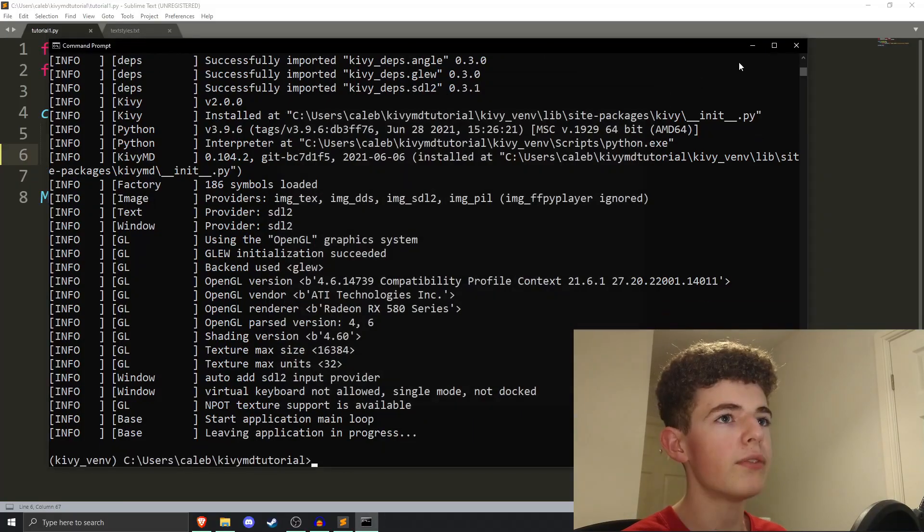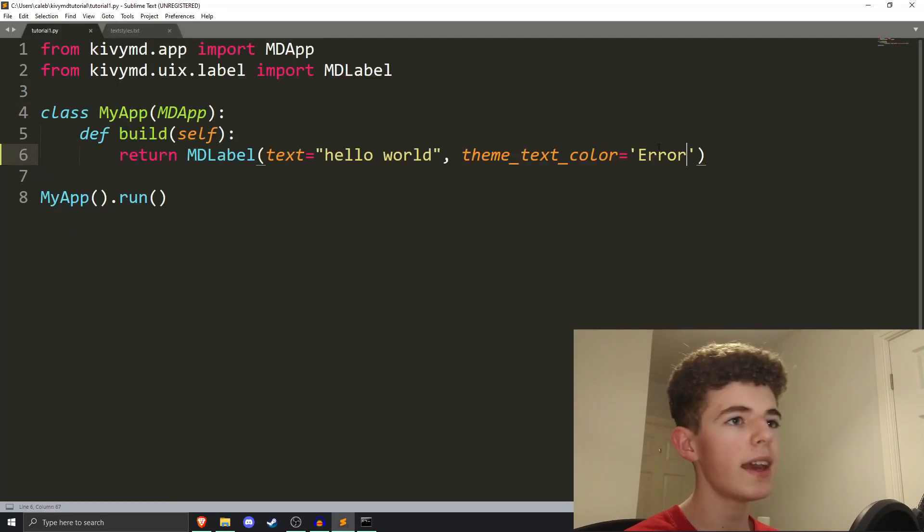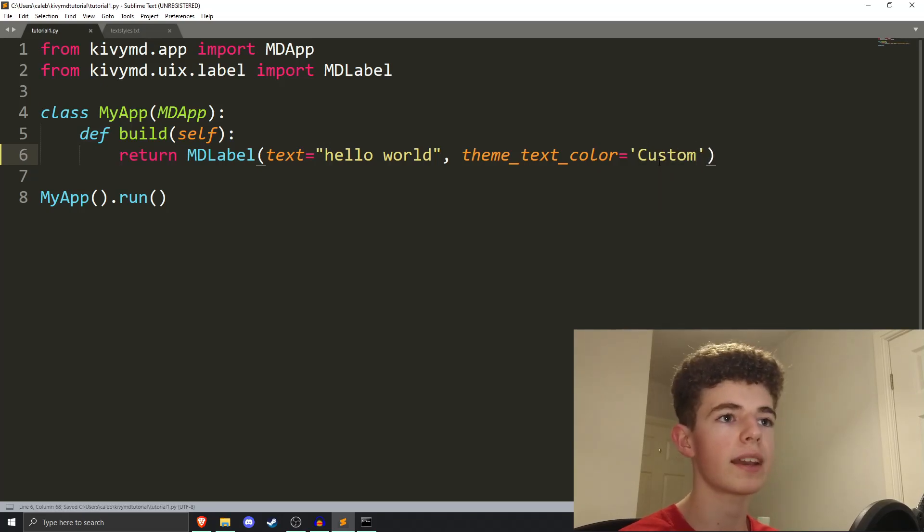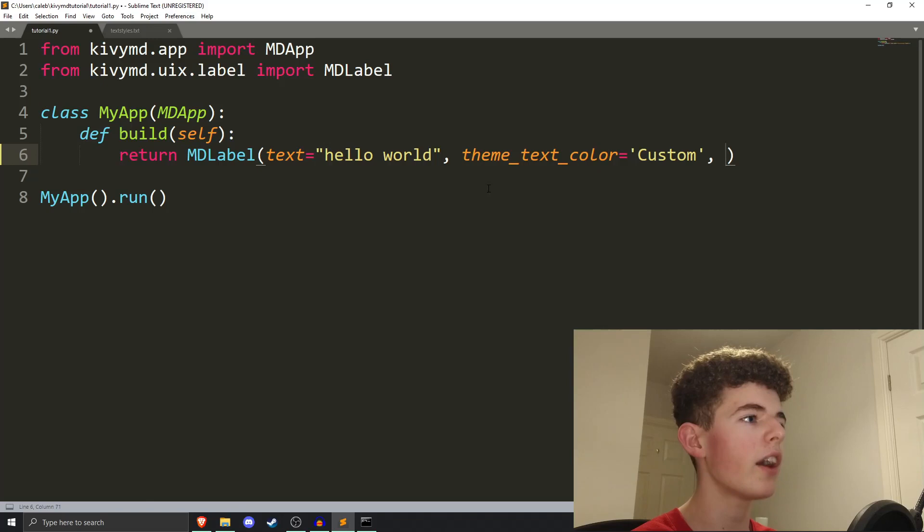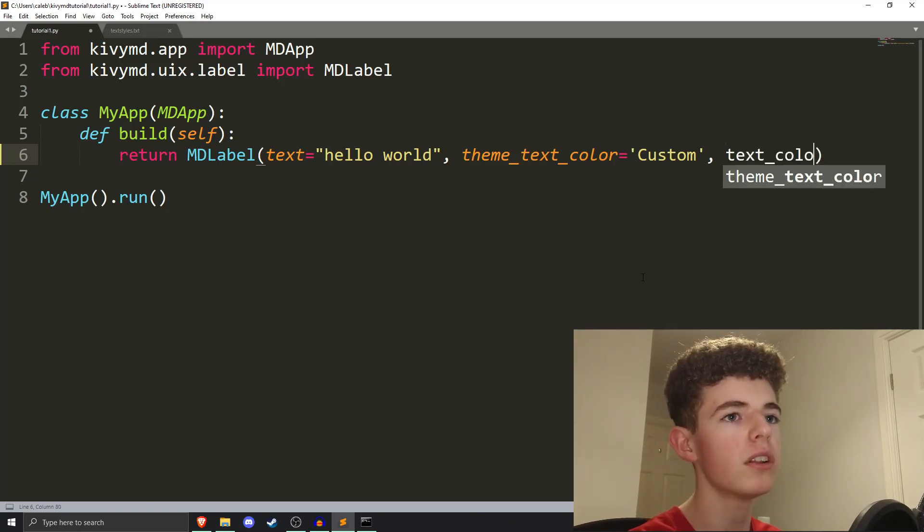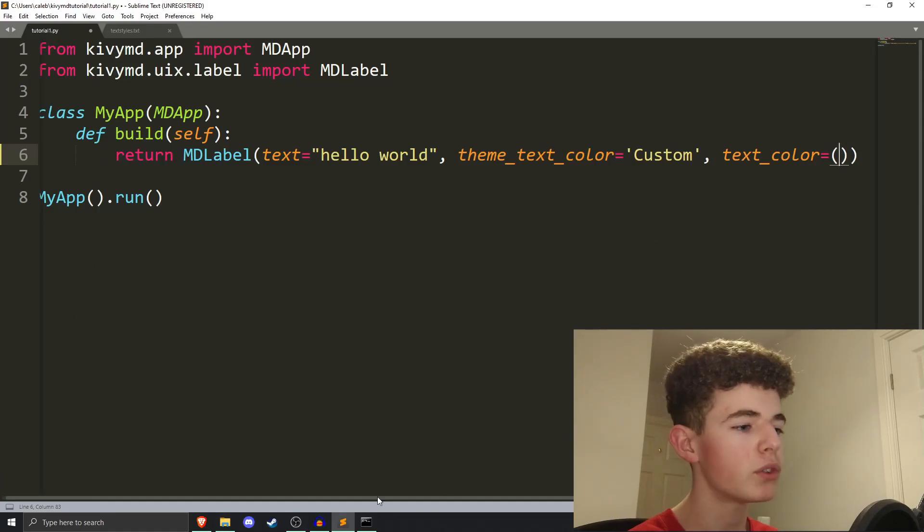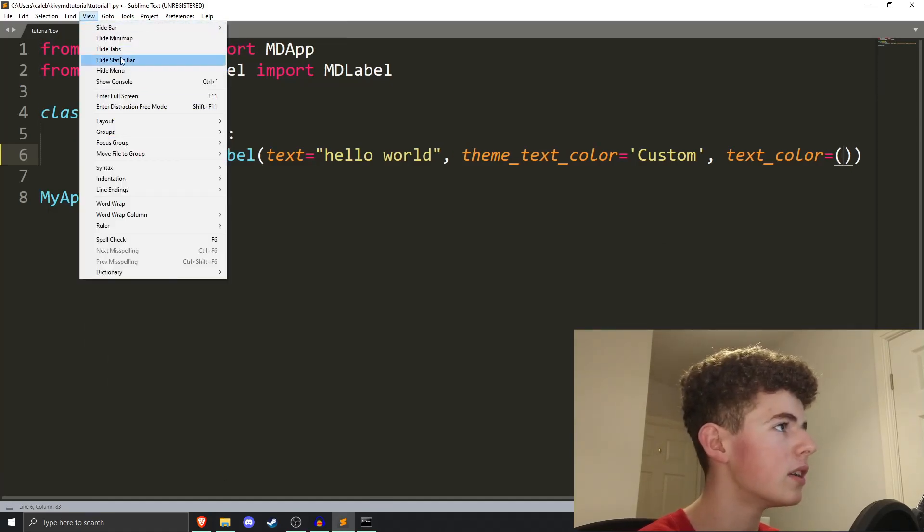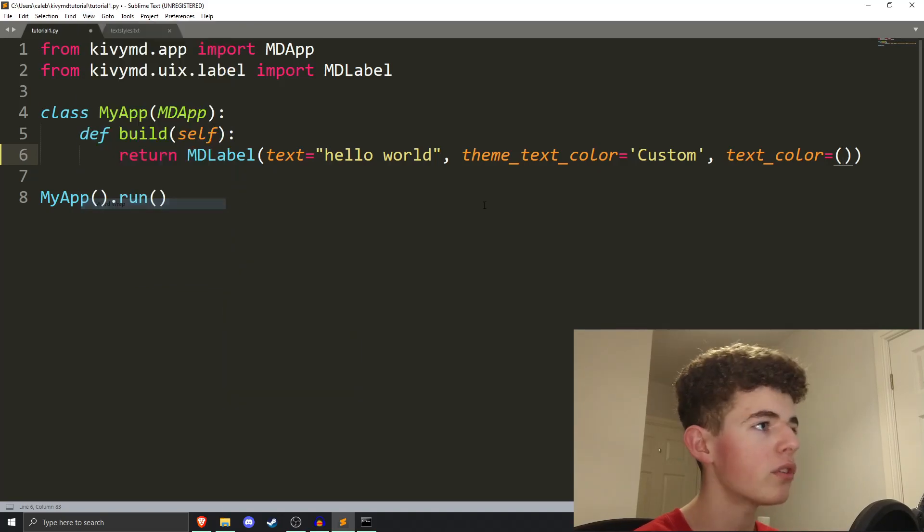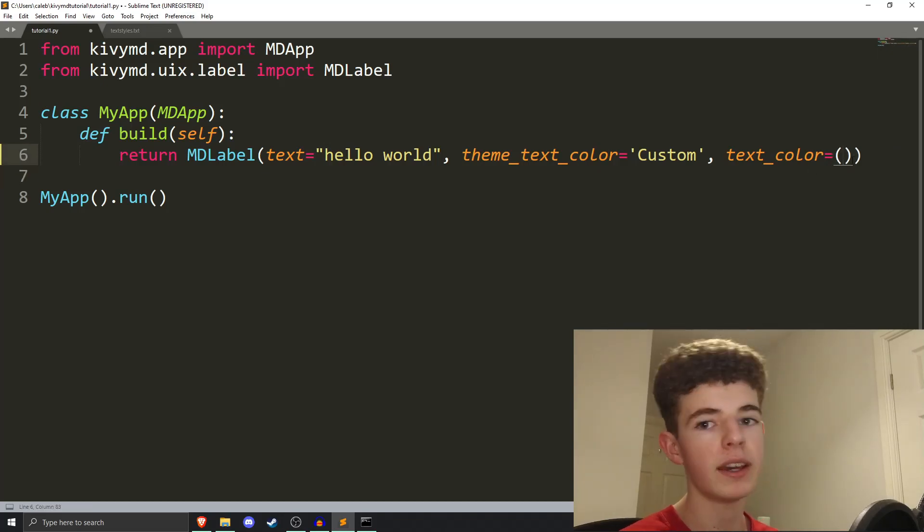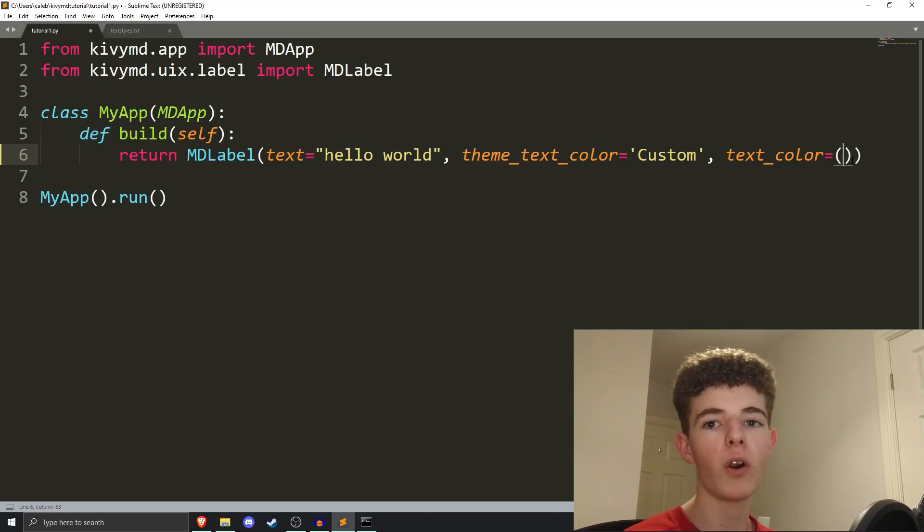If you're finding this video useful, then a like would be appreciated. It really does help me out. And then finally, we also have custom. Setting a custom theme allows you to change the color of the text itself. To do this, we add another argument to the MD label, and this argument is just going to be text_color. Then we set it equal to a tuple, and just bear with me, I'm going to turn word wrap on. So, we have the text color here. So, text color, it's a tuple, and it has four values.